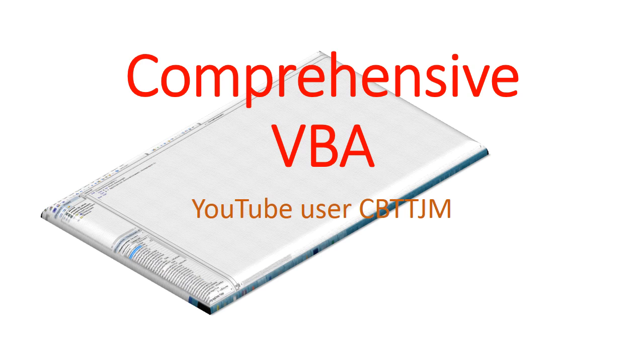This is the intro to a comprehensive course on programming Microsoft Office. More specifically, VBA or Visual Basic for Applications.